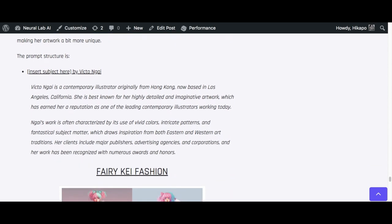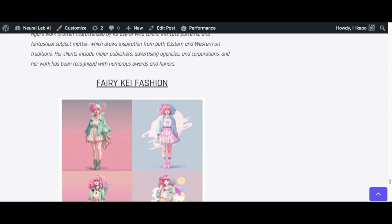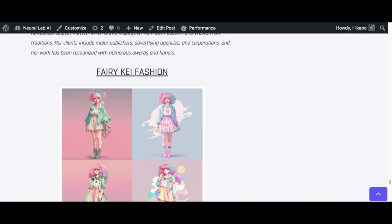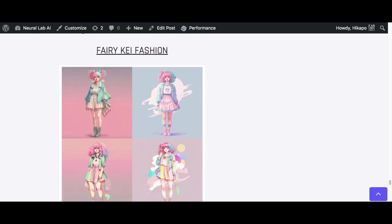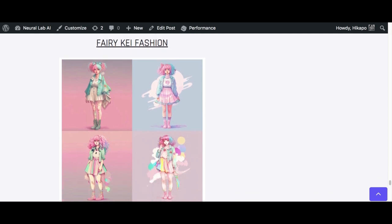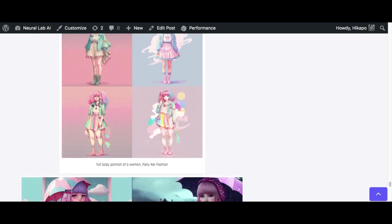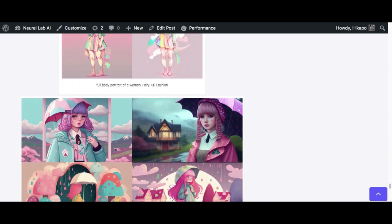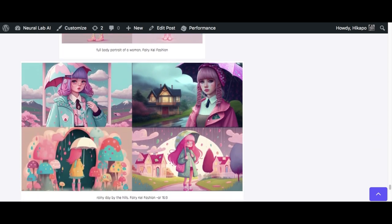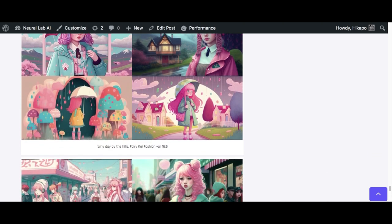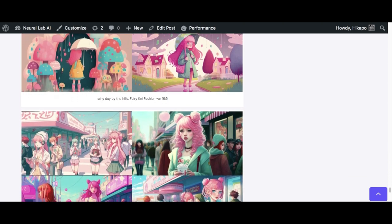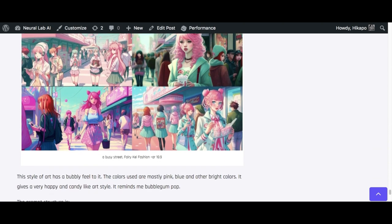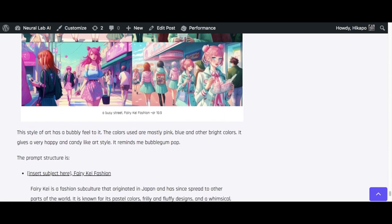And then we're heading on to the last one, which is the Fairy K Fashion. Fairy K Fashion is the opposite of the other one, but it's more colorful, bubbly, and it just looks very bubblegum-y type of feel. So if this is the kind of style that attracts you, then you should definitely consider trying it out. It's pretty simple to use. Same thing: you do the subject and then you add comma Fairy K Fashion. Or you could do something like a busy street in the style of Fairy K Fashion, however you want to put it. I don't think it's going to matter too much as long as you mention it somewhere.